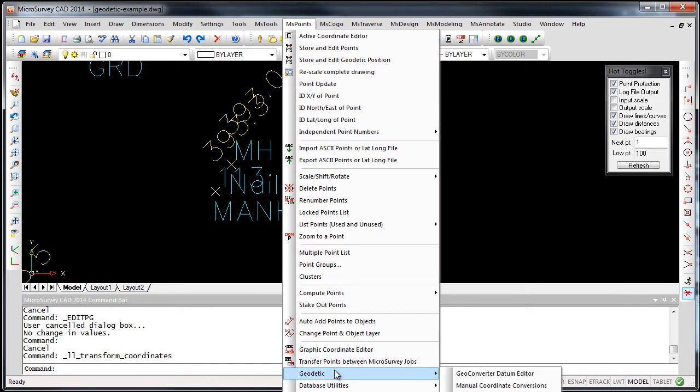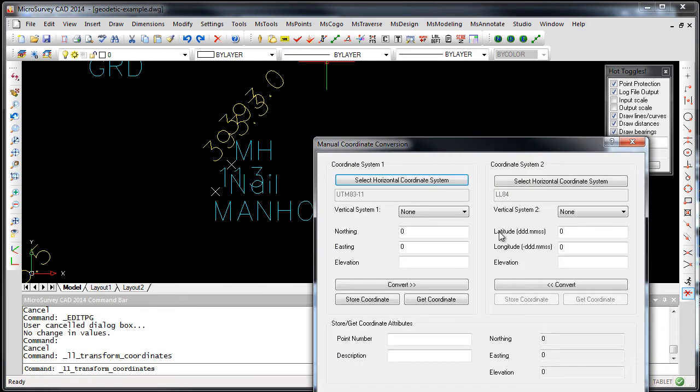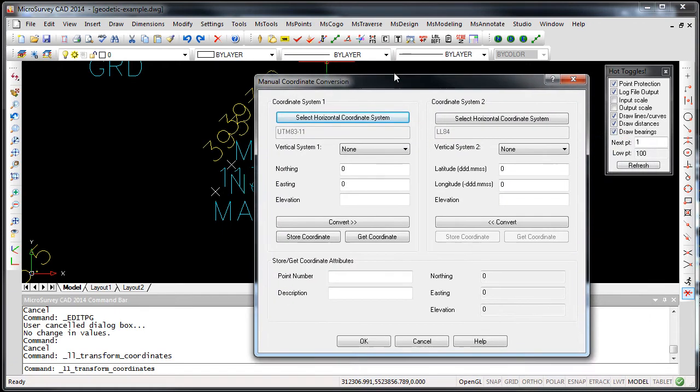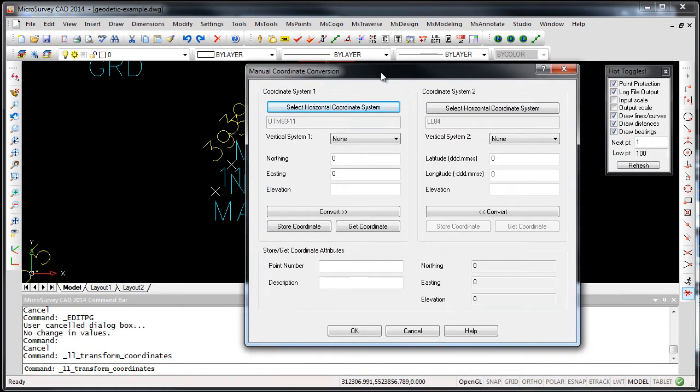If we go to the geodetic option and choose the manual coordinate conversion dialog, I'm just going to use the point we just stored in the previous movie.